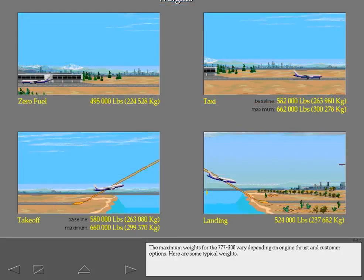The maximum weights for the Dash 300 vary depending on engine thrust and customer options. Here are some typical weights.